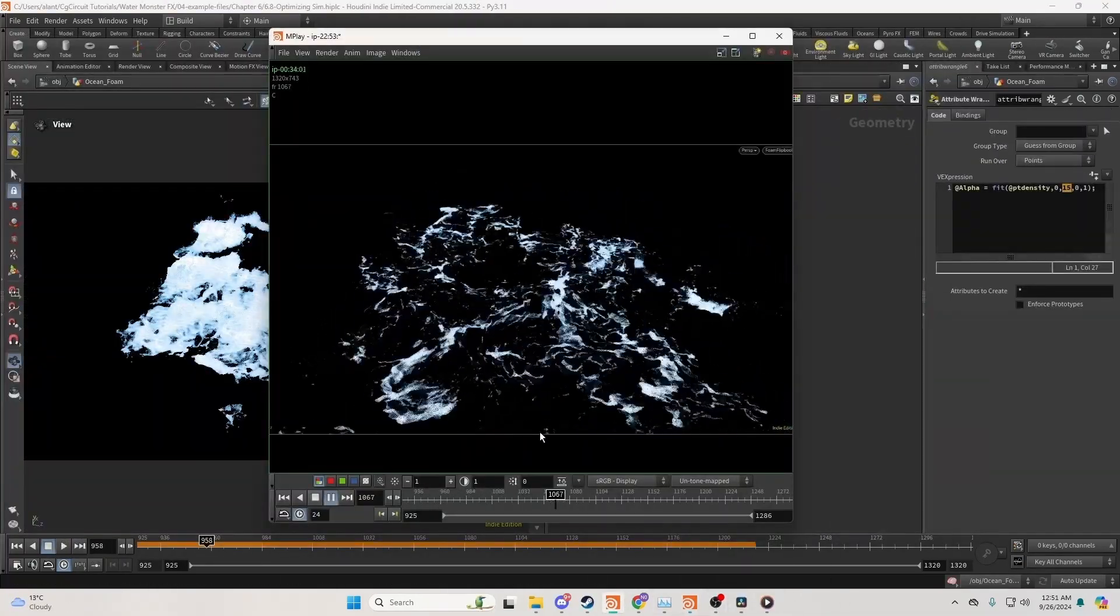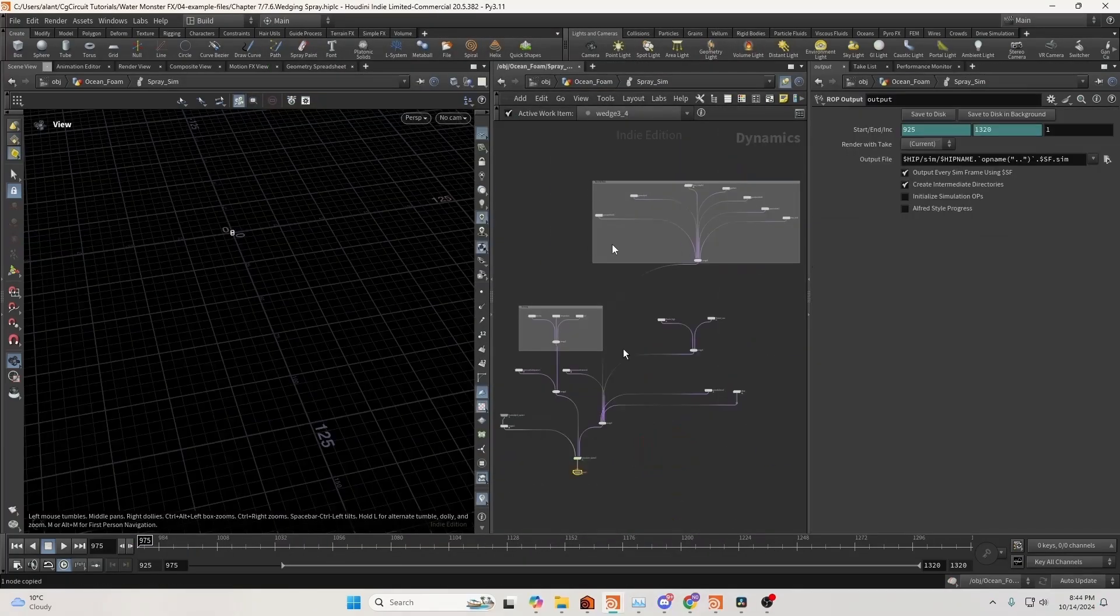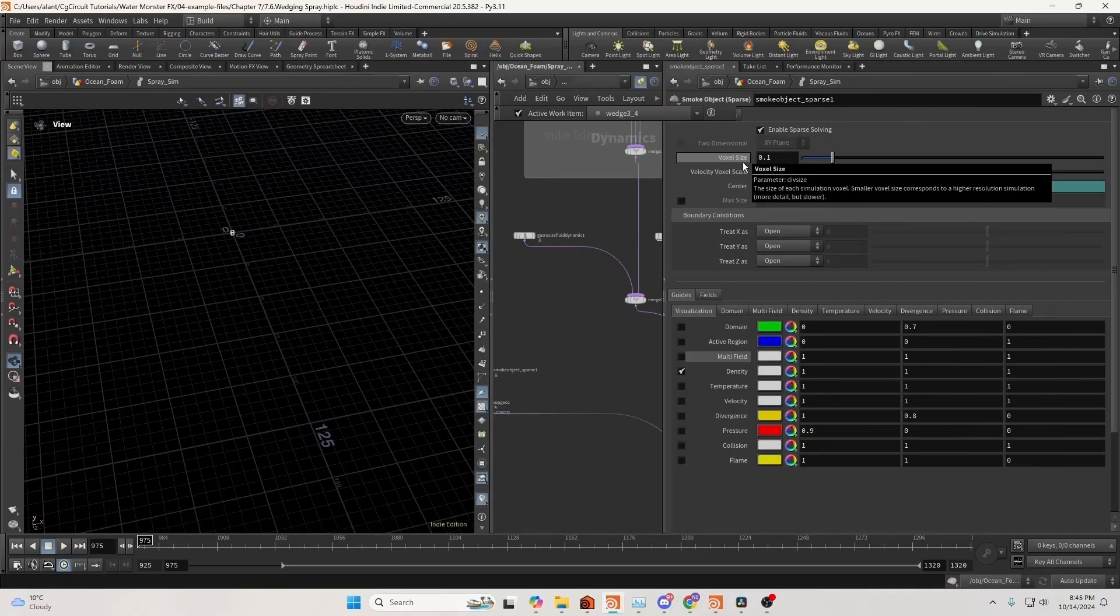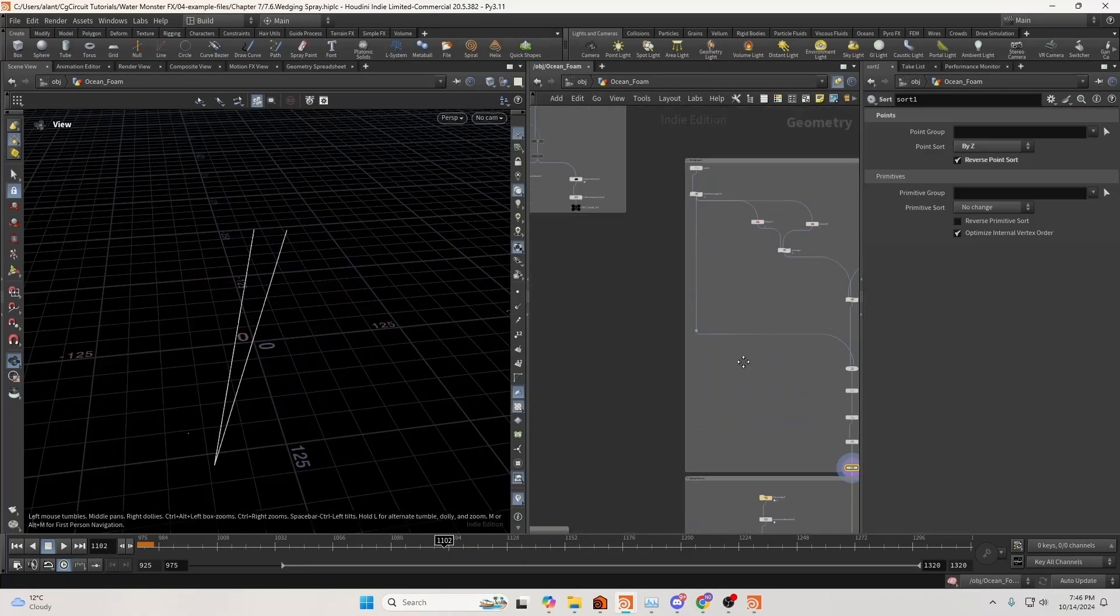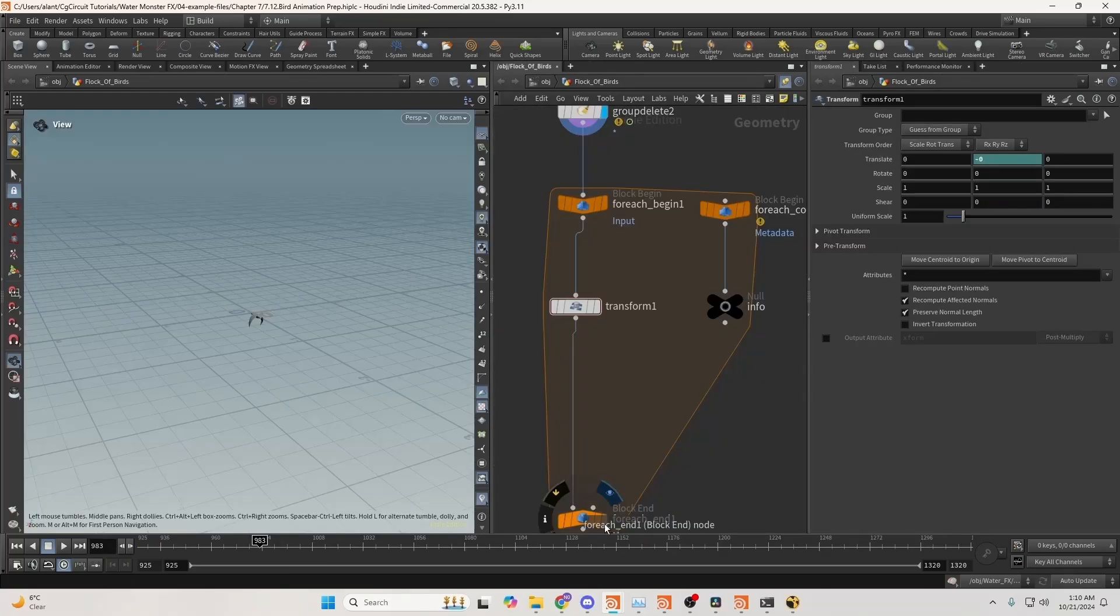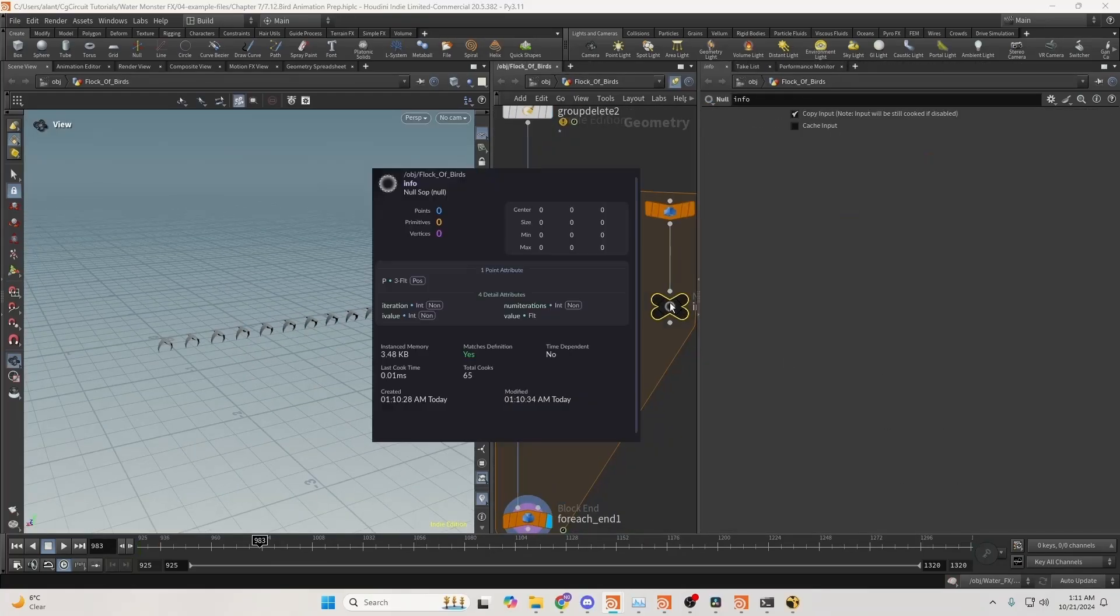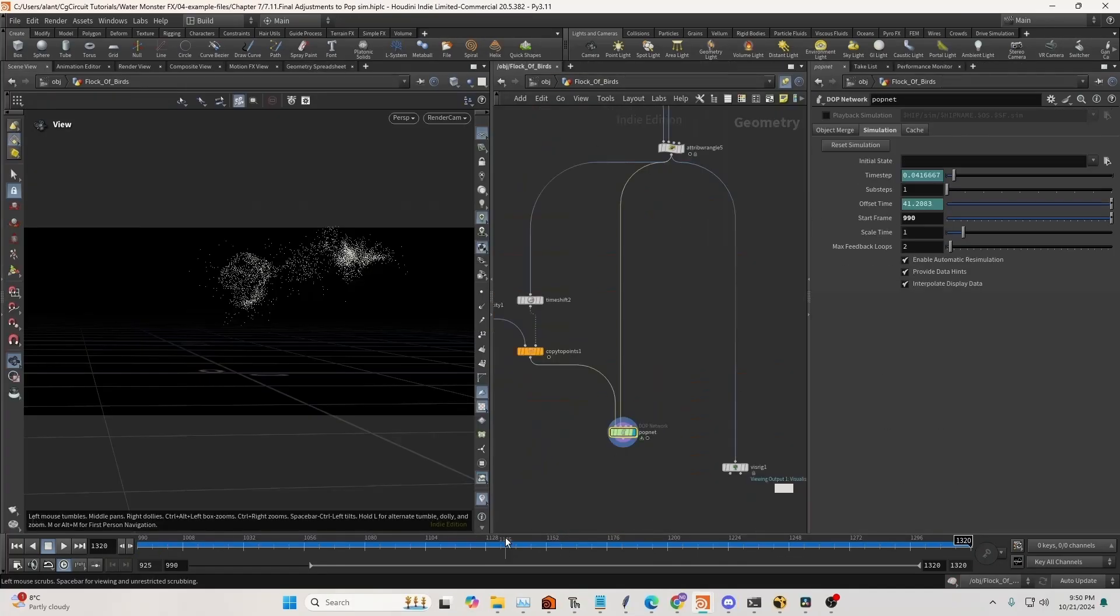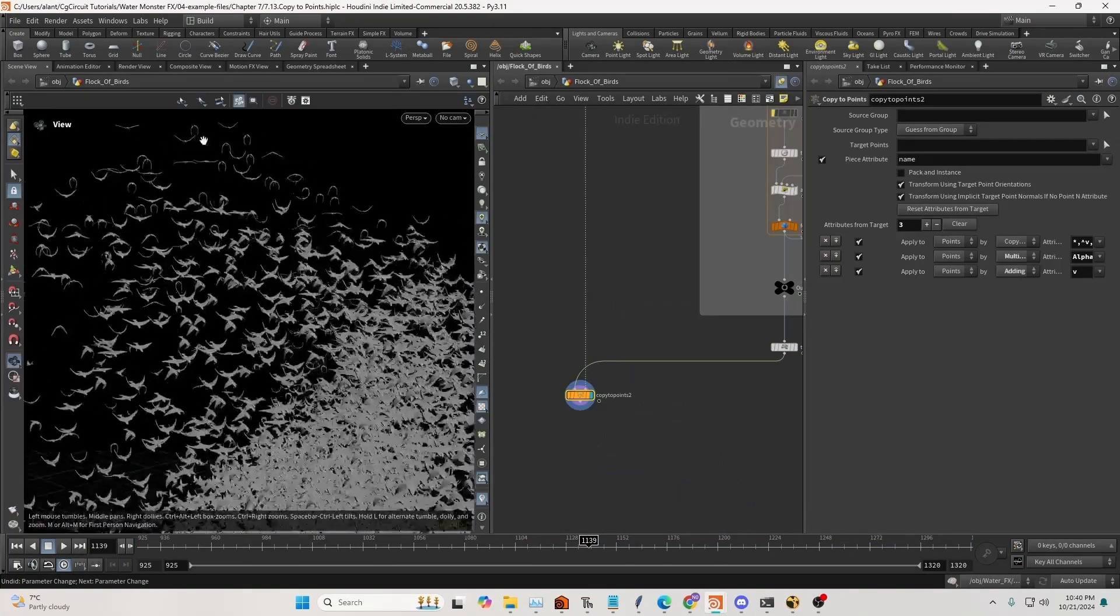We'll also dive into the creation of the ocean foam and spray. During this process, you'll learn how to utilize the power of wedging. To add a sense of scale, we'll set up a quick simulation for the behavior of a flock of birds.